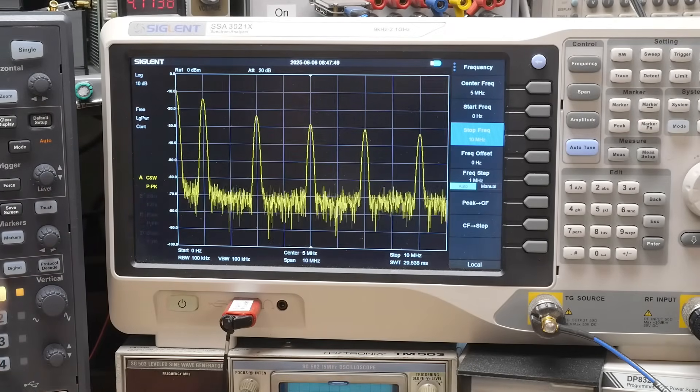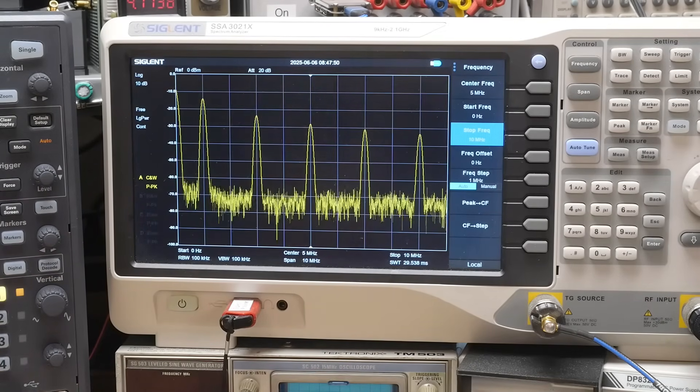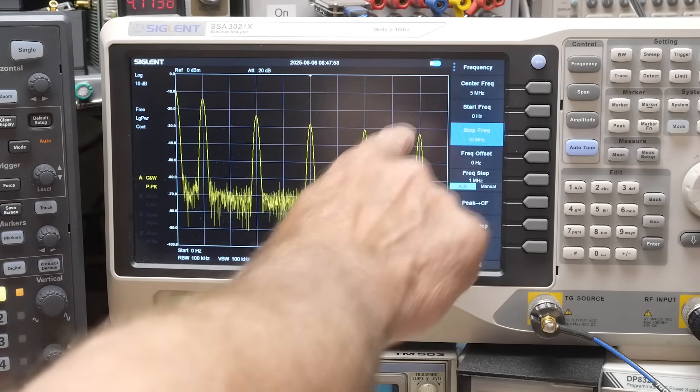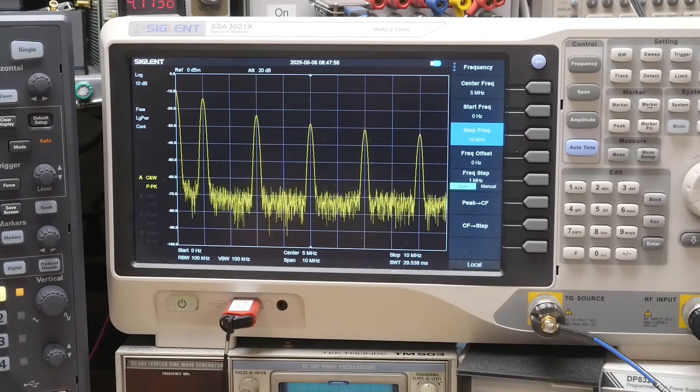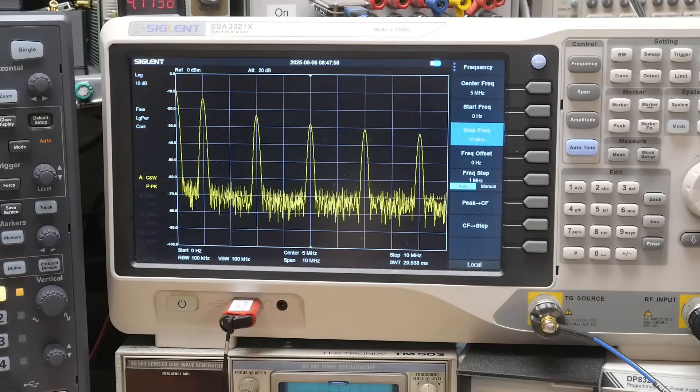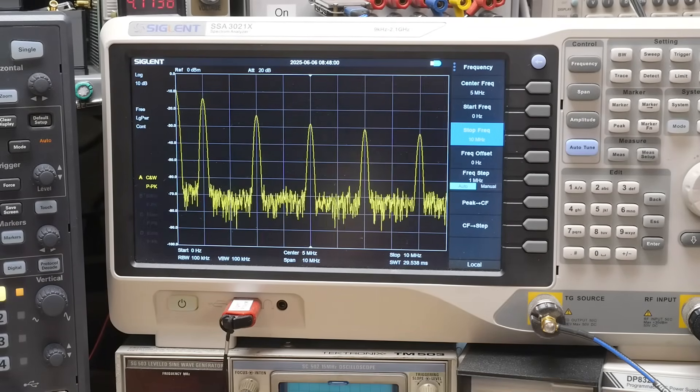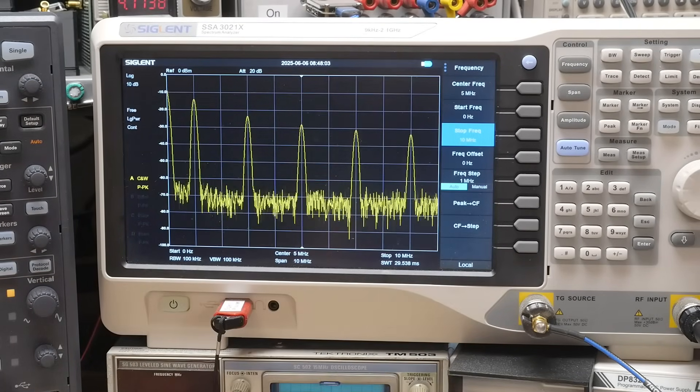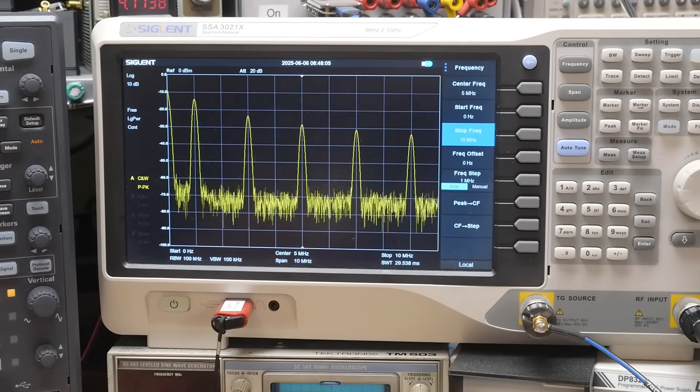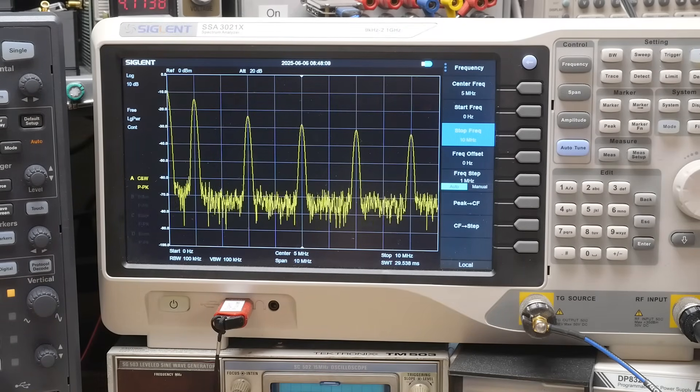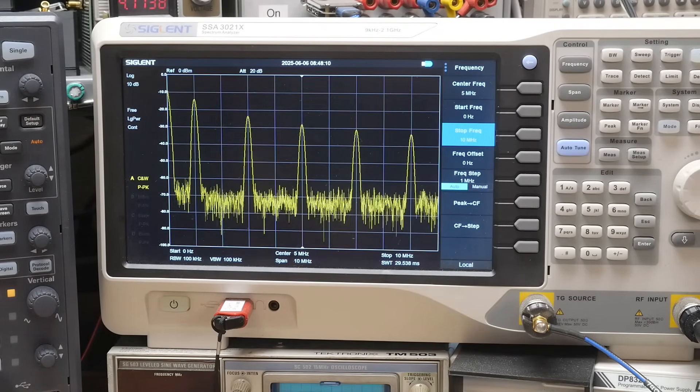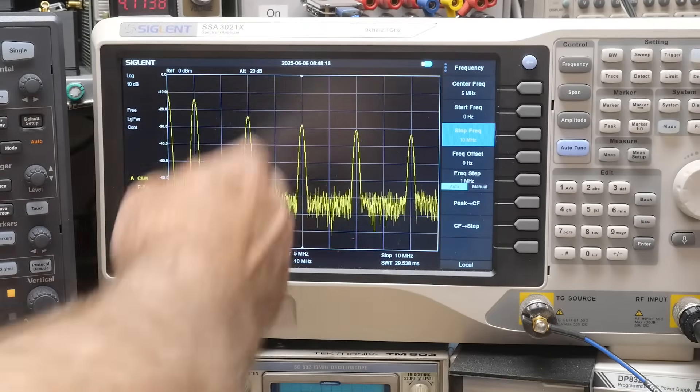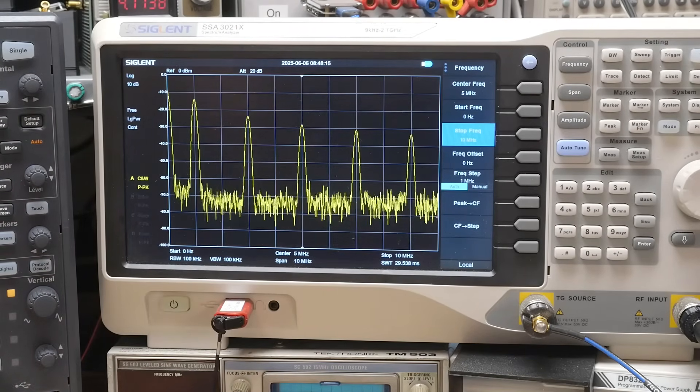So you see that the other peaks are all the odd numbers. So one, three, five, seven, nine. So a pure square wave mathematically will only give you peaks, these extra frequencies at odd harmonics. So one, three, five. Odd harmonics.